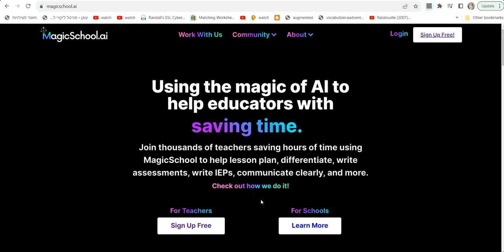Hi everybody, it's Heli Zavaro. Today I would like to show you a really cool website called Magic School, and in this video I want to focus on assessment, anything related to assessment using this AI website called Magic School.